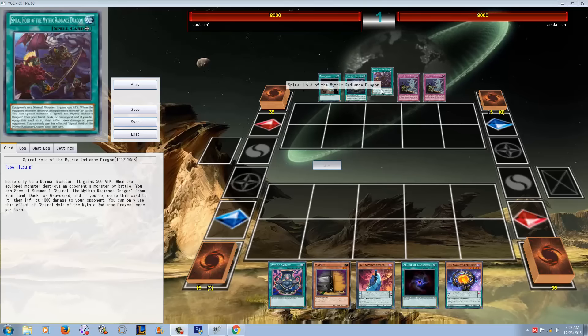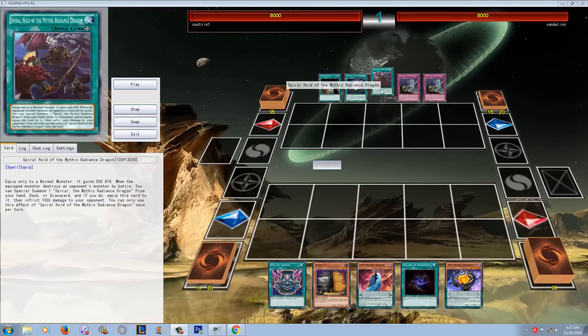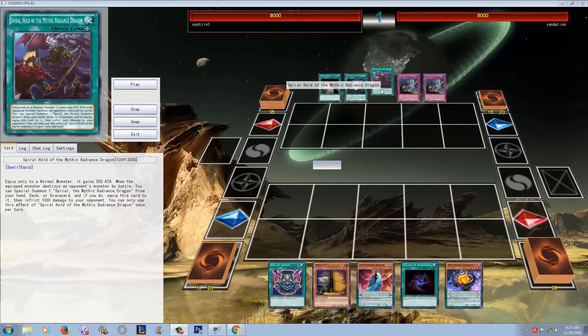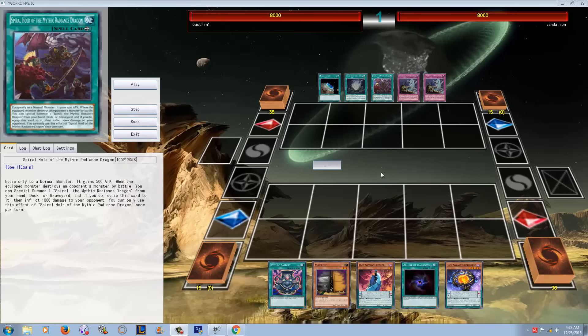What's up, YouTube? Capital G here showing you guys an excellent duel with the new Mythic Radiant Dragon cards coming out in Maximum Crisis.